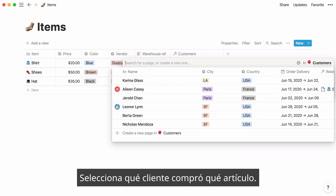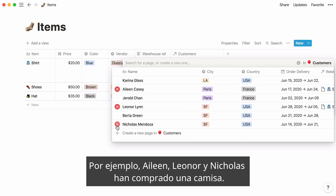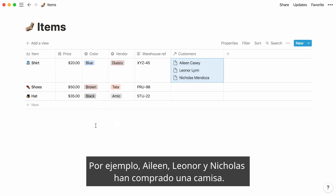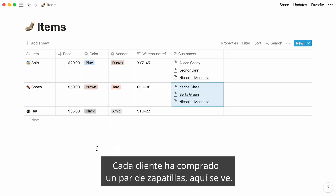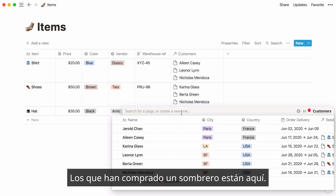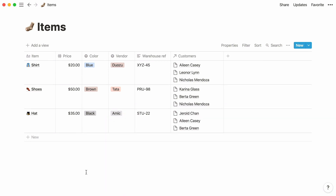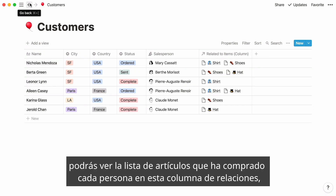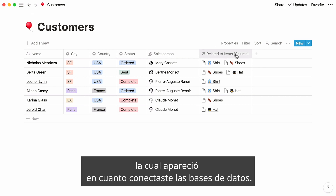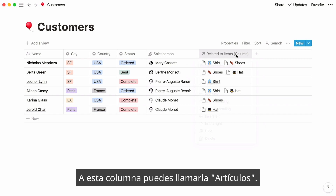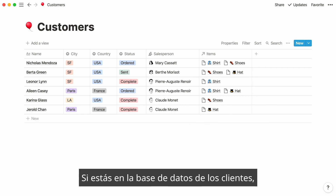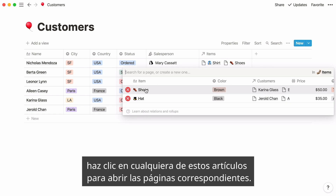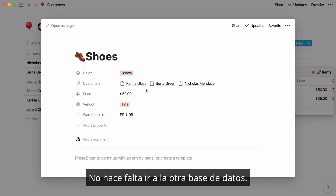Click inside those cells and you'll be prompted to select which customers bought every item. For example, Aileen, Leonor, and Nicholas bought a shirt. Every customer who bought a pair of shoes shows up here, and the ones who purchased the hat are listed here. Now, if you go to your customer's database, you can see the list of items each person bought in the new relation column that appeared the instant you connected these databases. You can rename this column items, and you can access pages in the other database directly from here — just click on any item to open the corresponding page, with no need to go to the other database to find them.